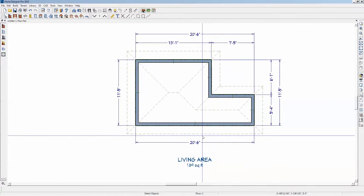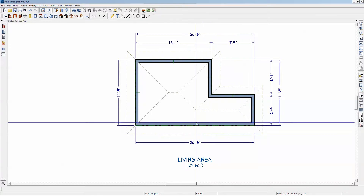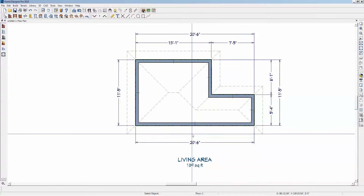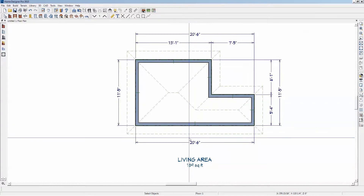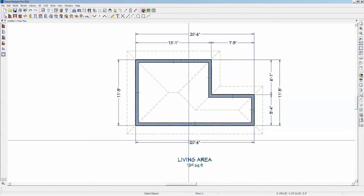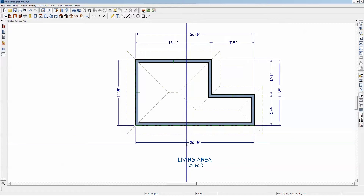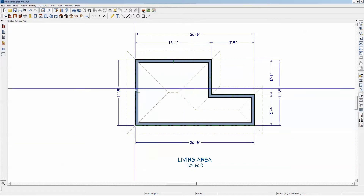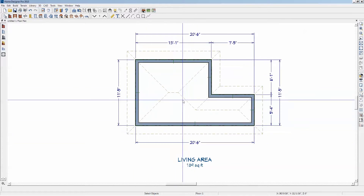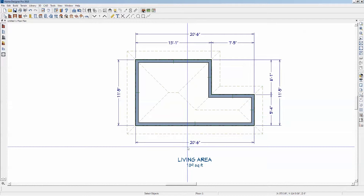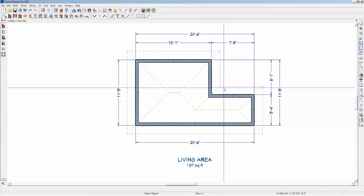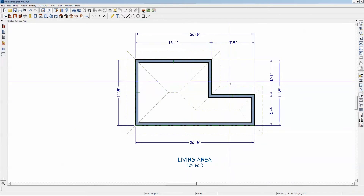Hi Don. I haven't installed Home Designer Pro 2016 yet, I just don't have the software. But here's 2015. And relative to dimensions, they don't change that much version to version.